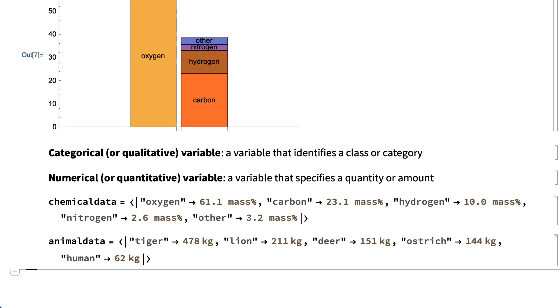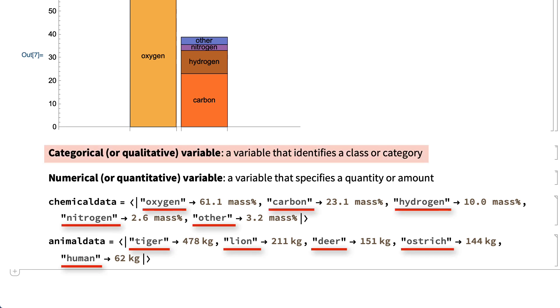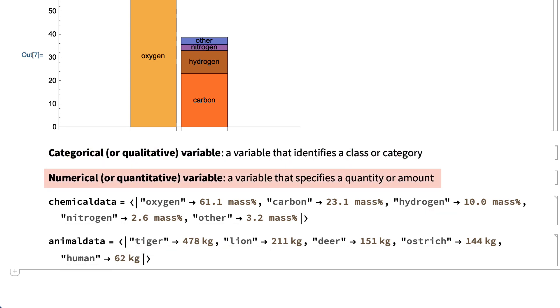the names of animals and the names of chemicals are categorical variables, and the sizes and percentages are numerical variables.